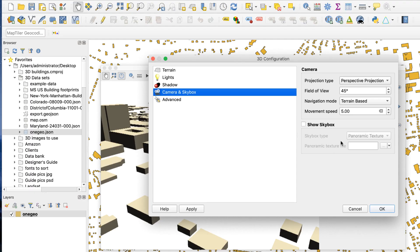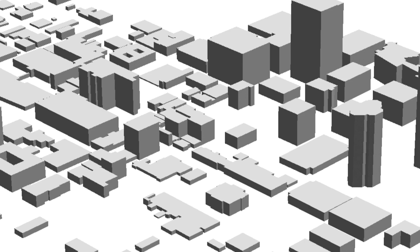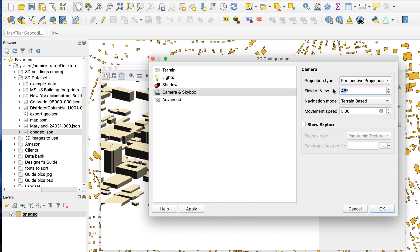The perspective projection also provides a field of view setting with a default setting of 45 degrees. Here's what 25 degrees looks like.